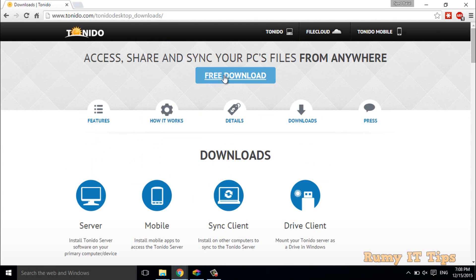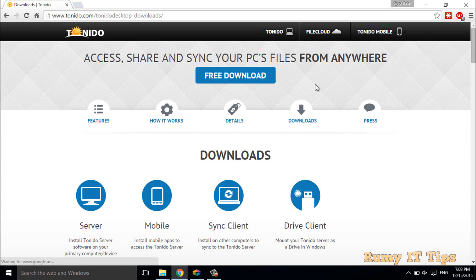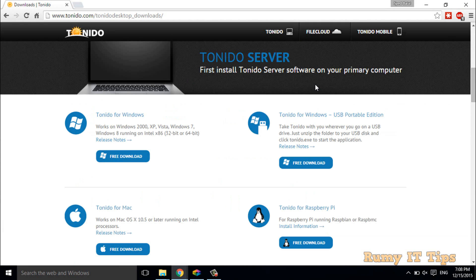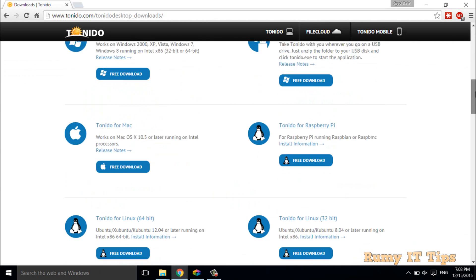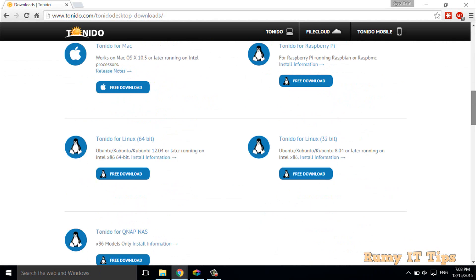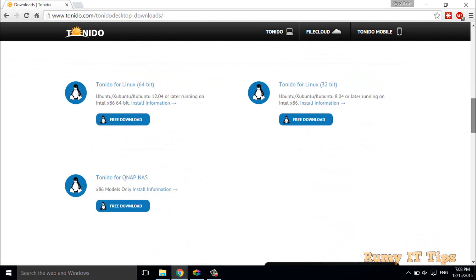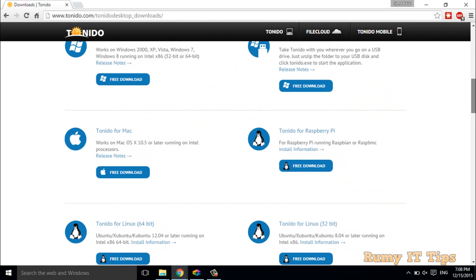Now you have to click on the free download. This one is supporting Windows, Linux, and Mac—whatever operating system you are using, it's supporting.